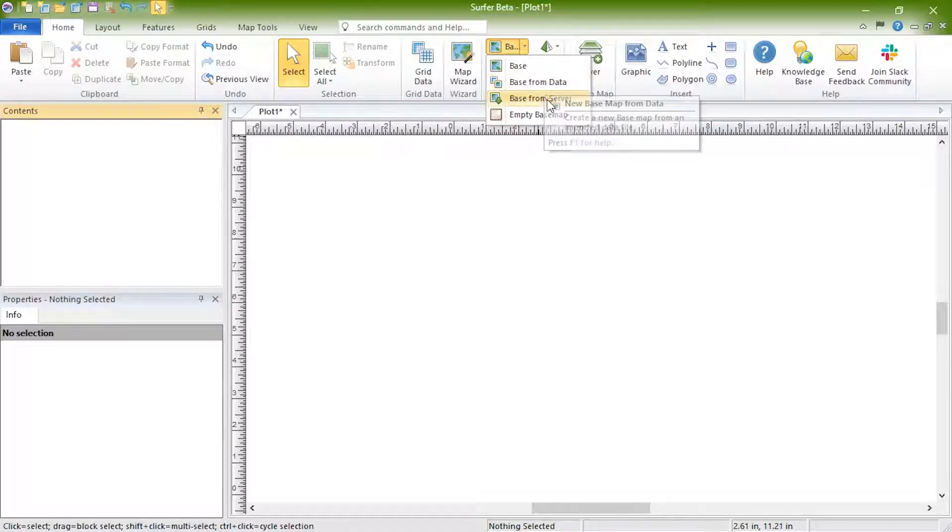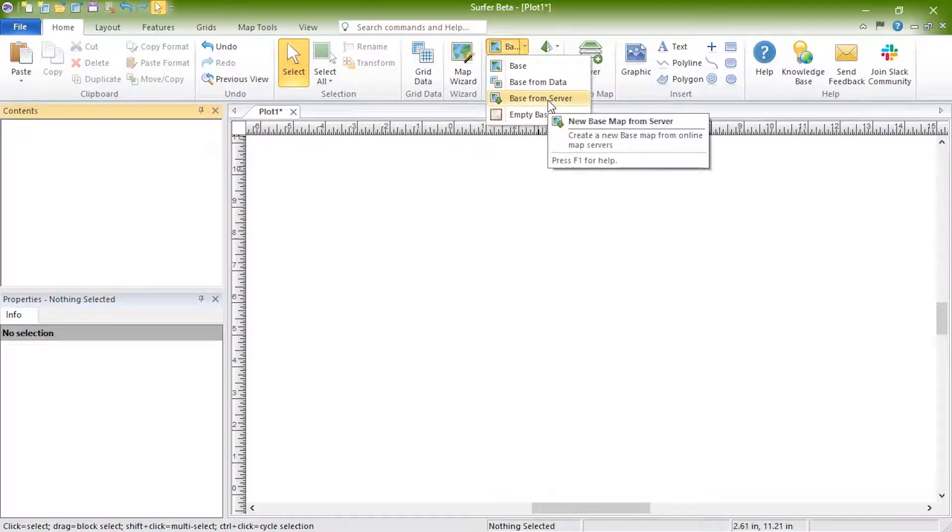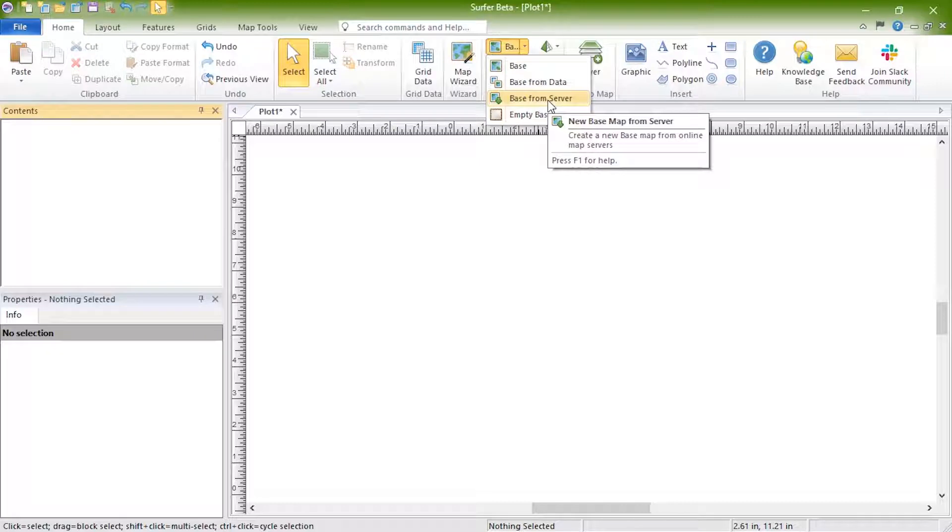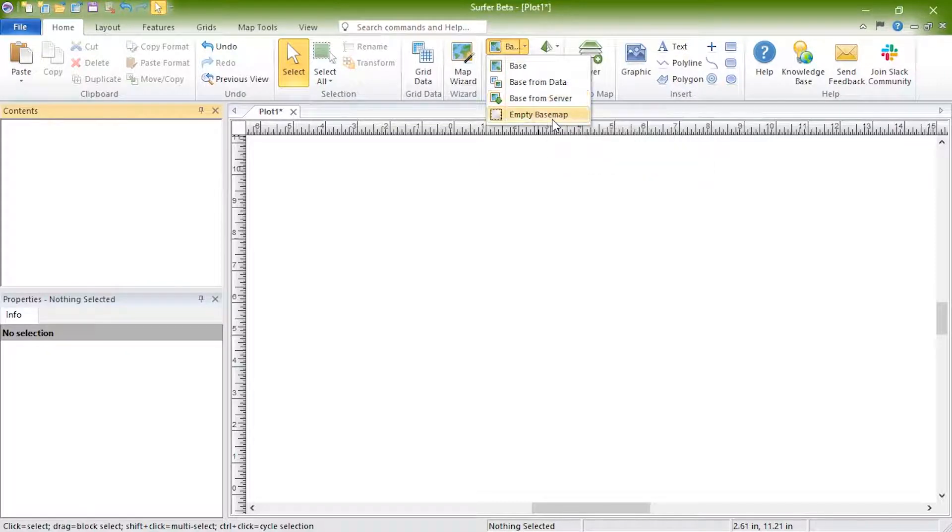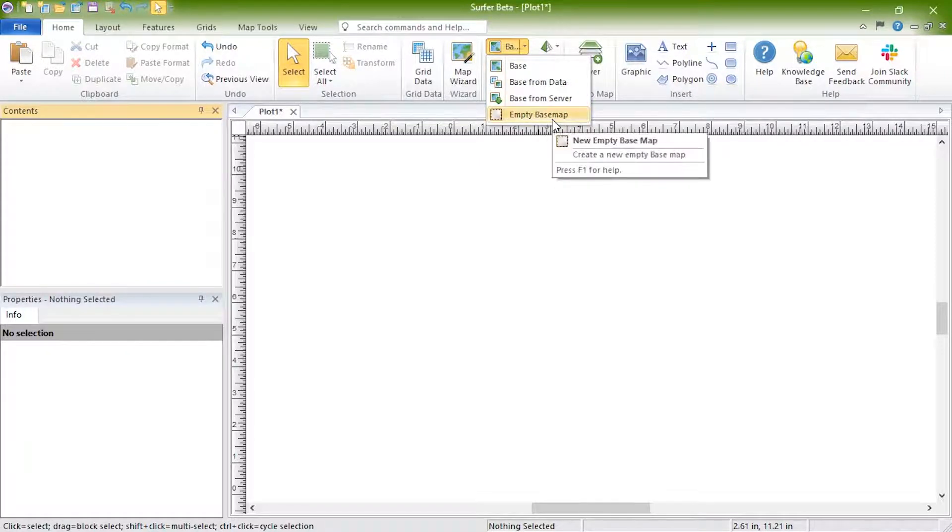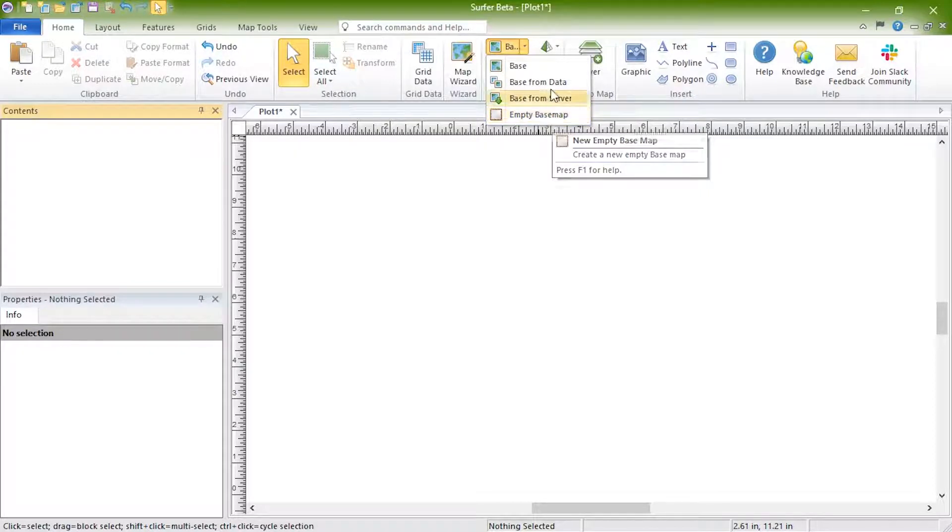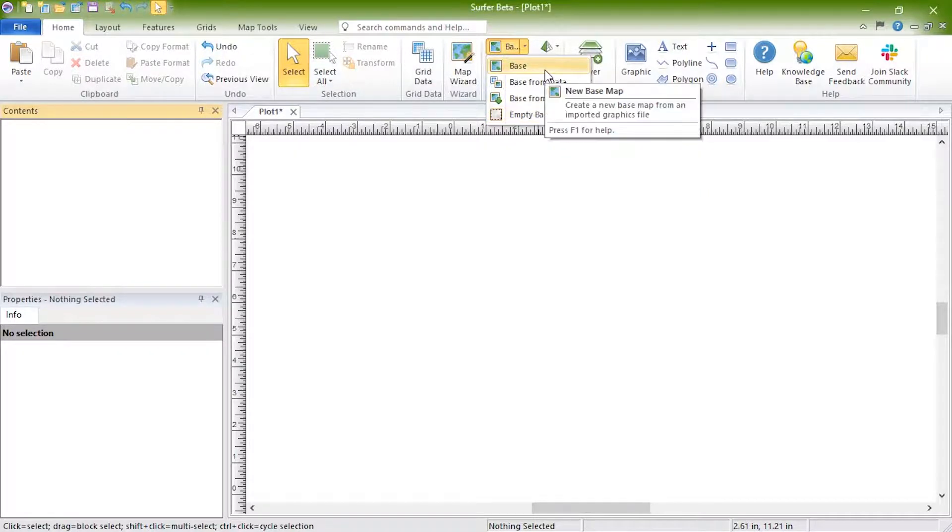Click Base from Server to create a basemap by downloading imagery or vector from a WMS server, or click Empty Basemap to add a base layer without any data. We will click Base to load in a vector file.